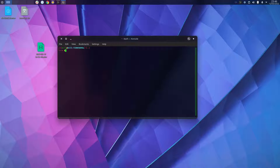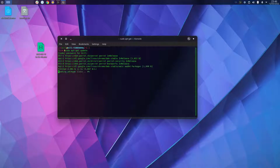Such as Ubuntu, Parrot, and Kali. To do that, type in sudo apt-get update, then type in your password — it will not appear on screen when you type it.